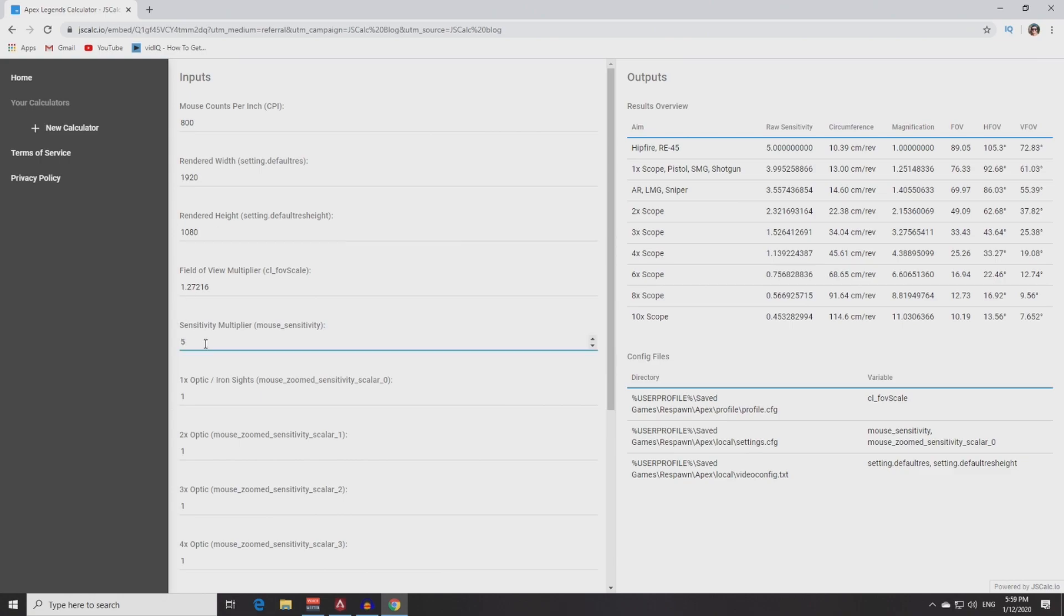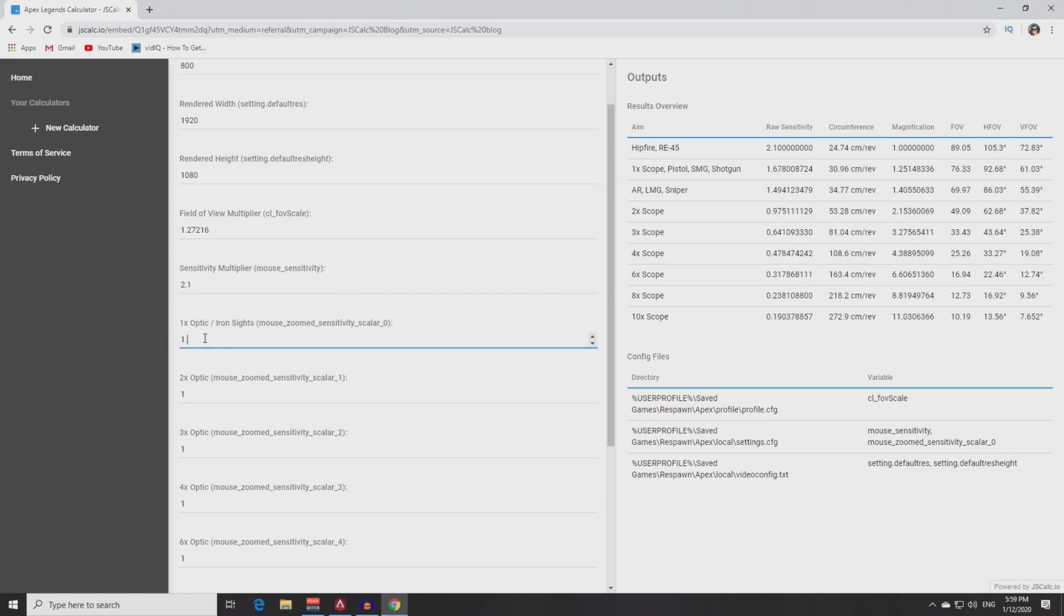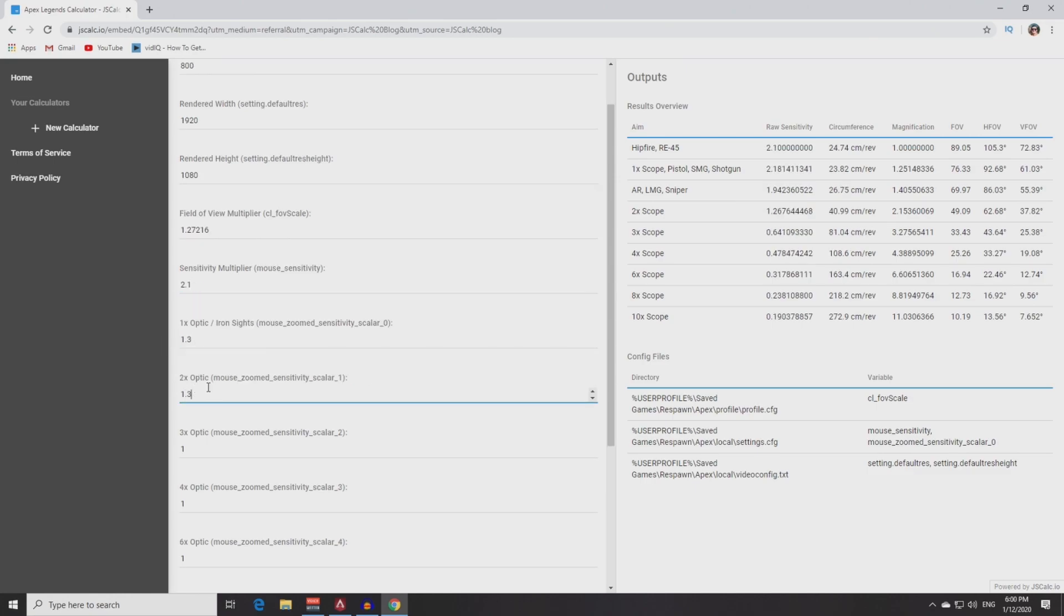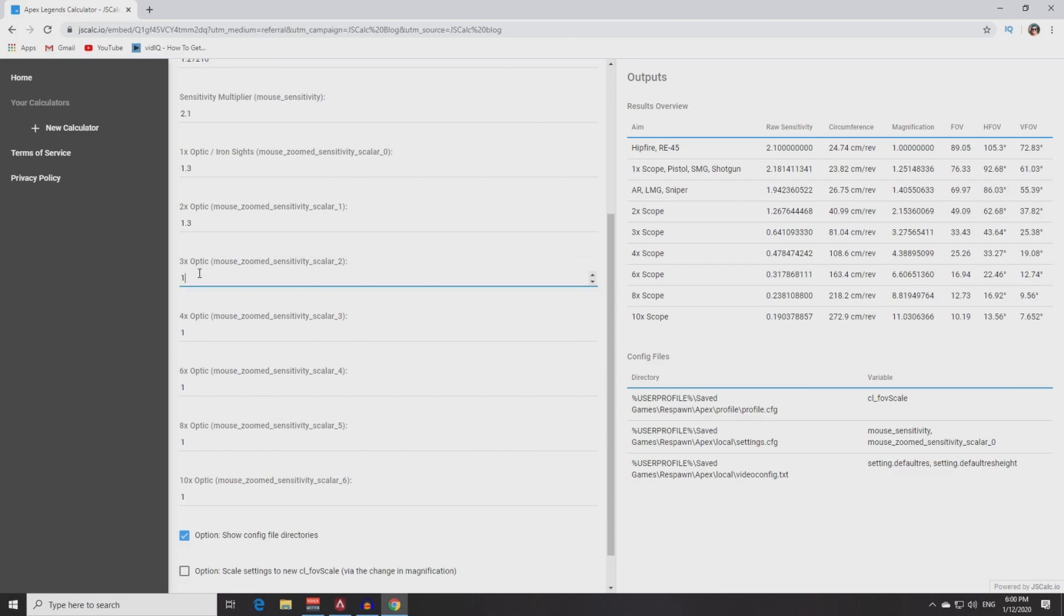Sensitivity multiplier - your in-game sense. And in these following fields you put your in-game ADS sensitivity. I have 1.3 for all scopes so I put this number in all fields.